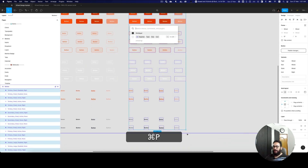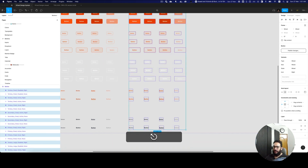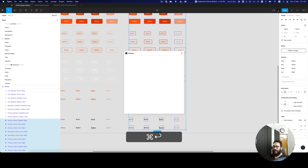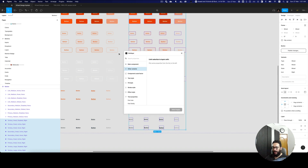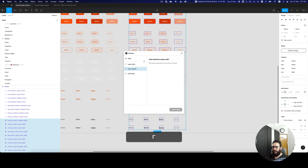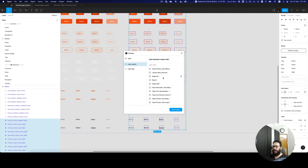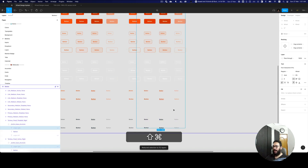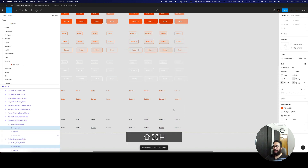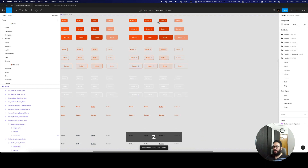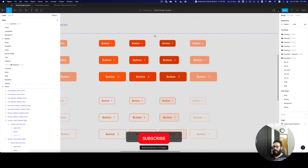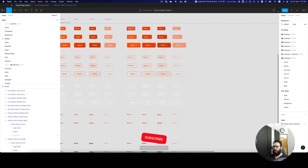Similarly, I'm going to select by layer name since I want to only select all of the angle right icons. I select them and go ahead and unhide them, and as you can see all of the icons are now visible.